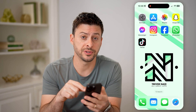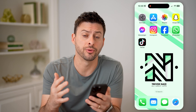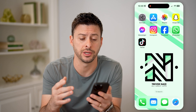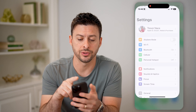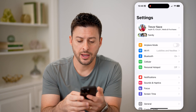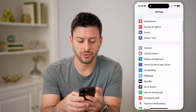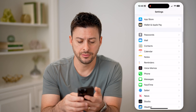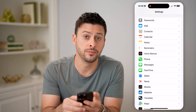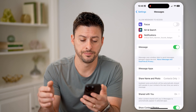Now, if you're texting with somebody in your messages and you're wondering which phone number it is sending from, or potentially which email address, you can always hop into your settings here. And we're just going to scroll down, keep scrolling down until we get to messages and tap on that.